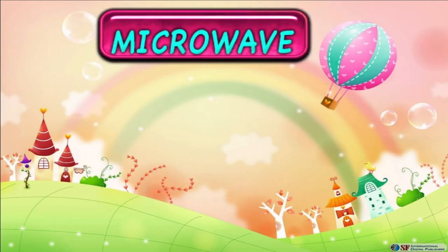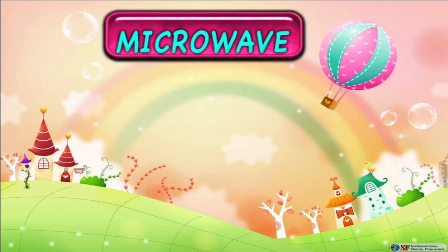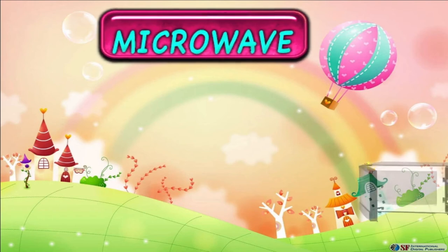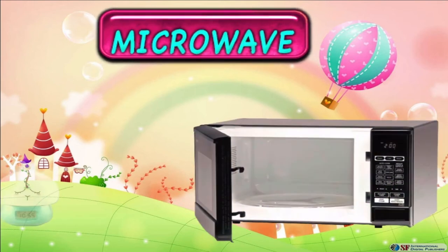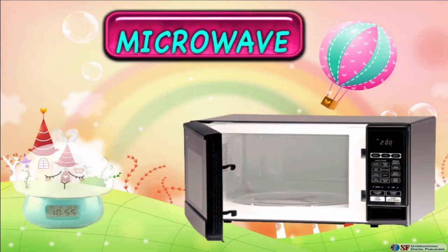The digital clock on the microwave helps us to remember for how long we are heating the eatables.